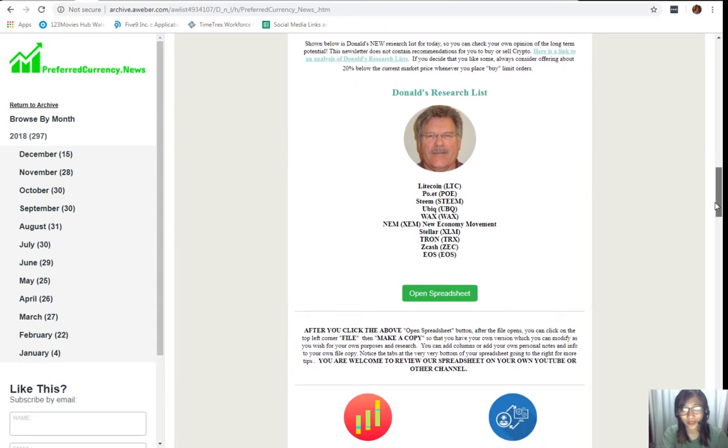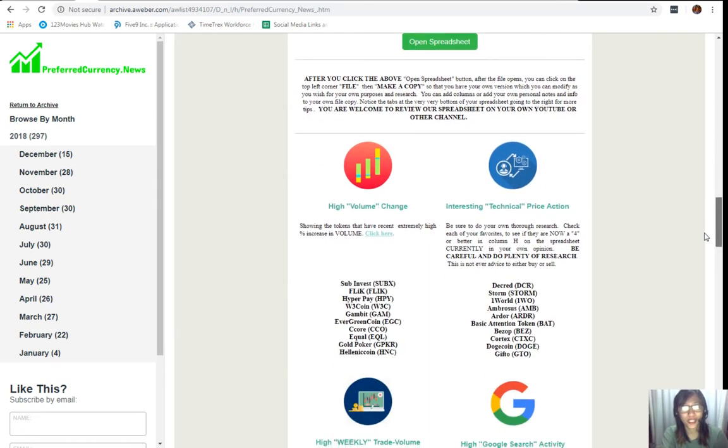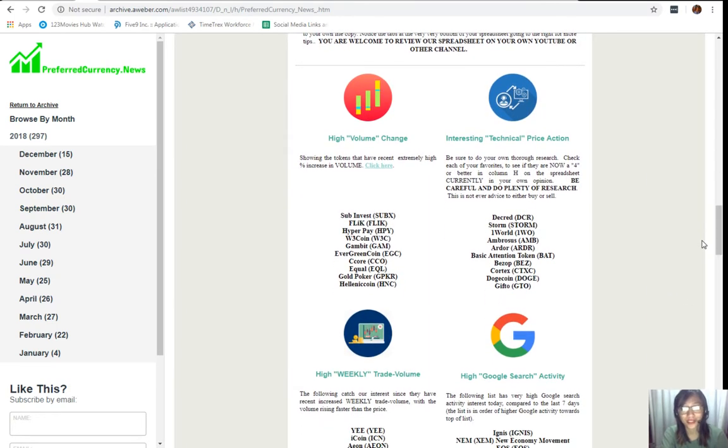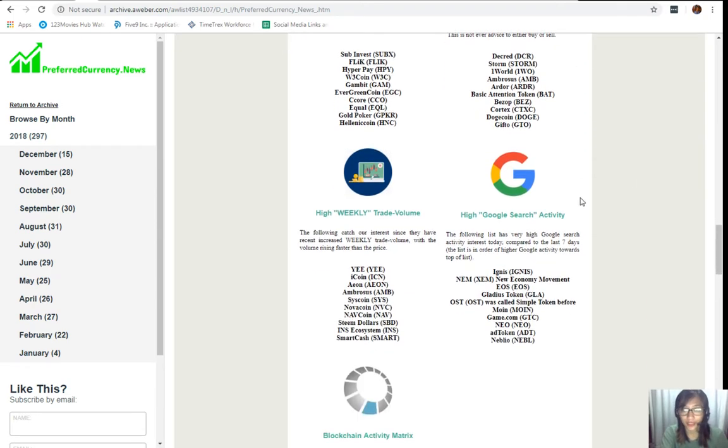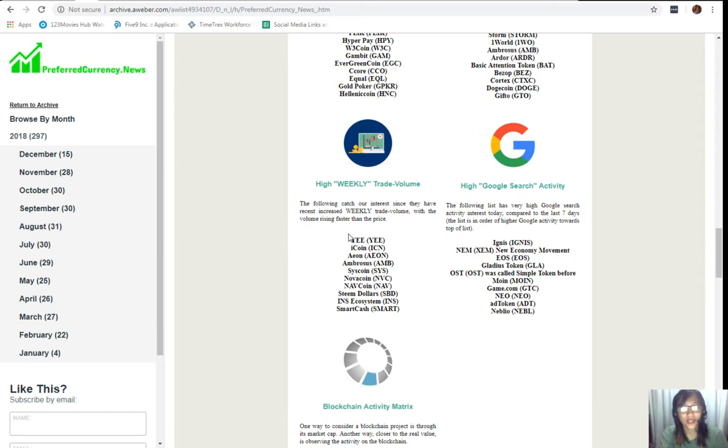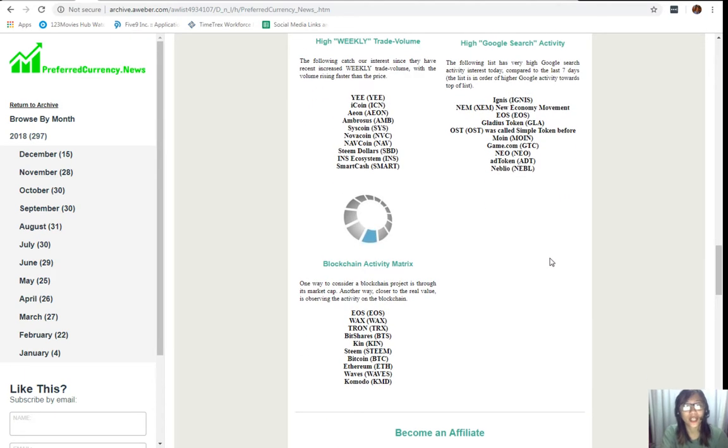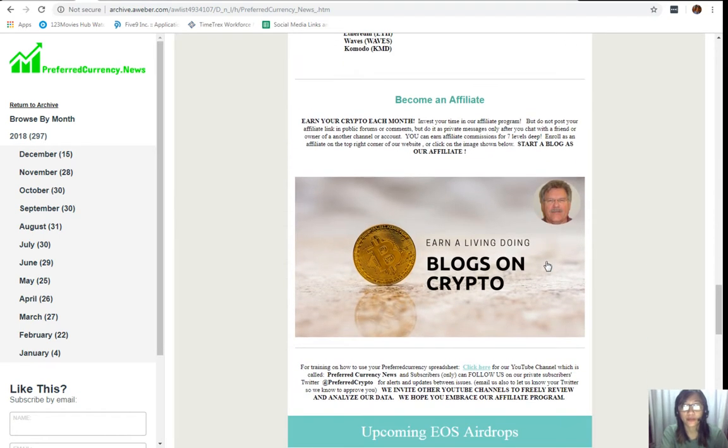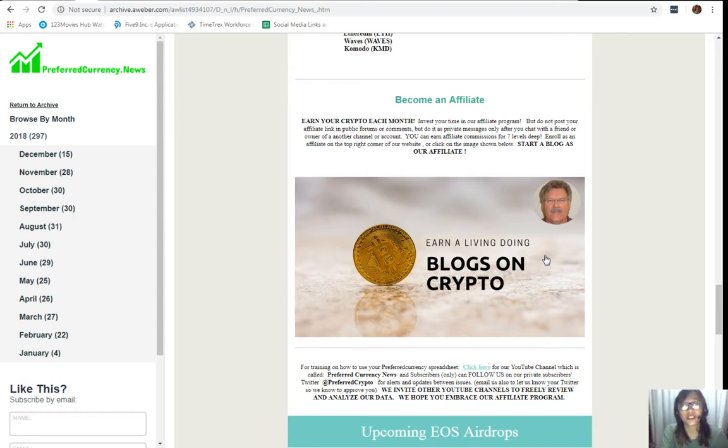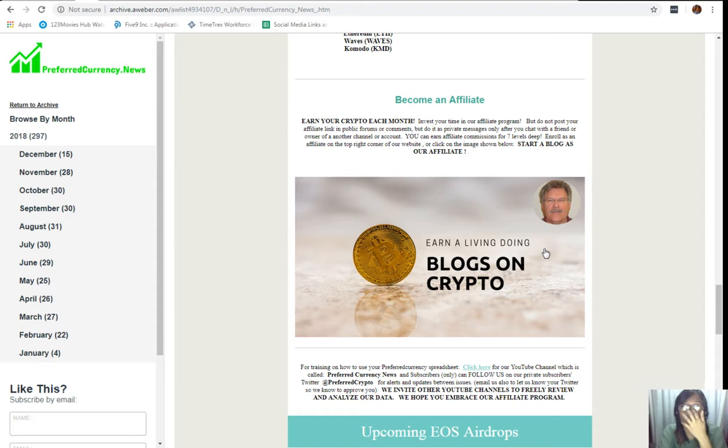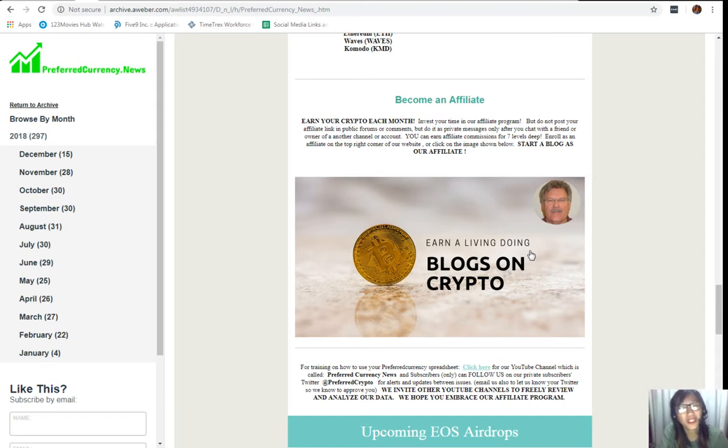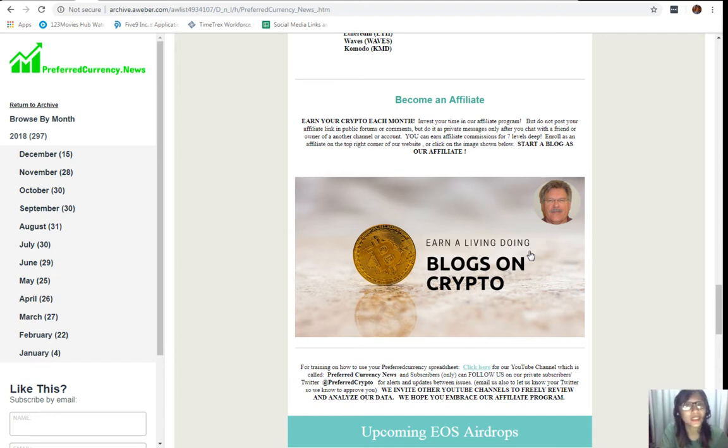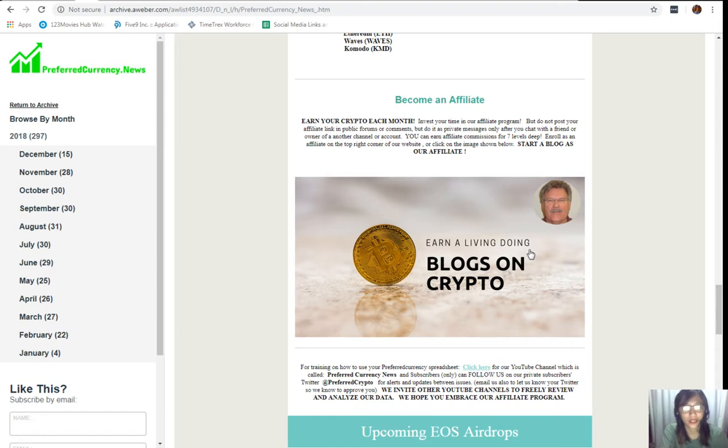We are done with Donald's research list. As we scroll down we will also see other lists of coins or tokens that has high volume change, interesting technical price action, high weekly trade volume, high Google search activity, and the blockchain activity matrix there. We also have an affiliate program to all those crypto lovers out there where you guys can become an affiliate for Preferred Currency dot News and earn your crypto each month. You can invest your time in our affiliate program where you can earn affiliate commissions for seven levels deep. Once you become an affiliate you should not post your affiliate link in public forums or comments, but rather do it as private messages only after you chat with a friend or owner of another channel or account.